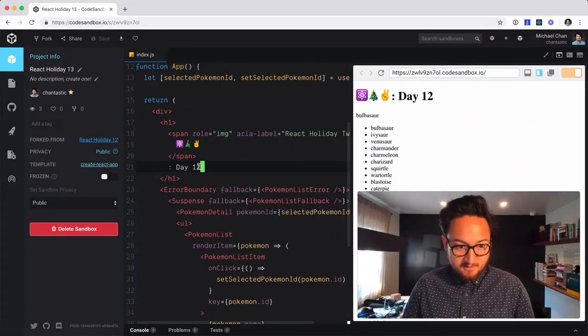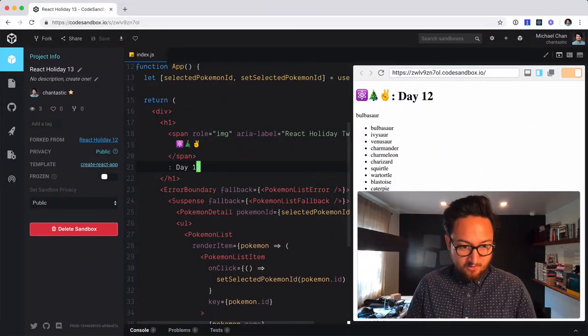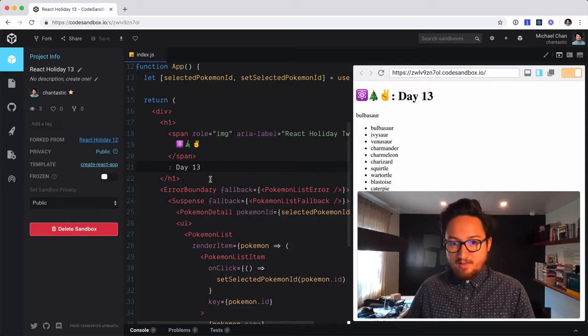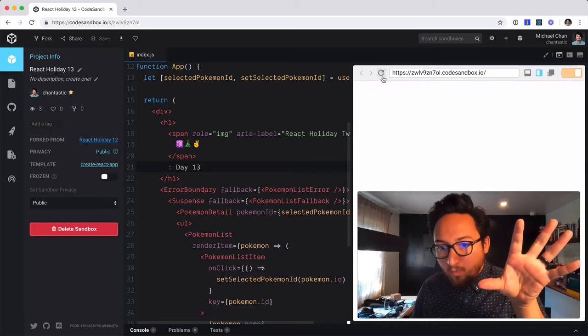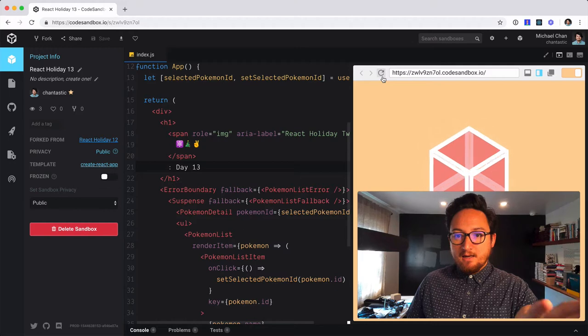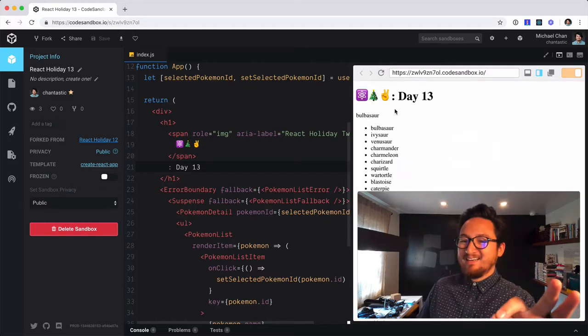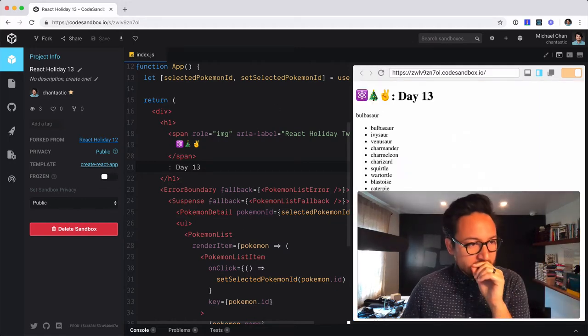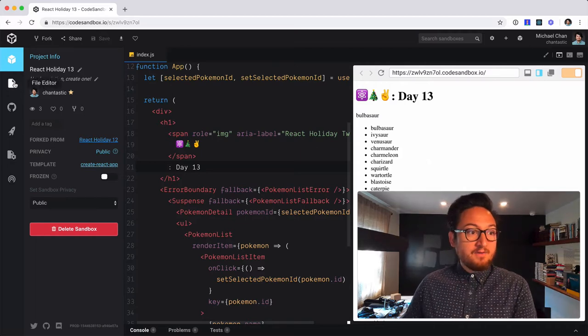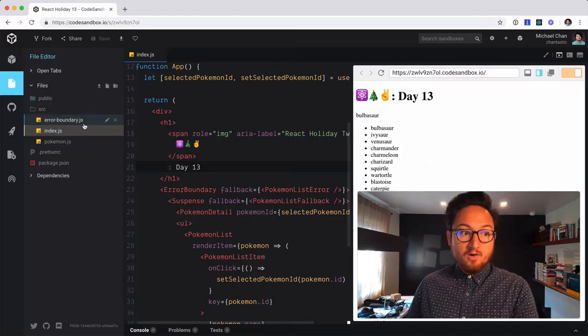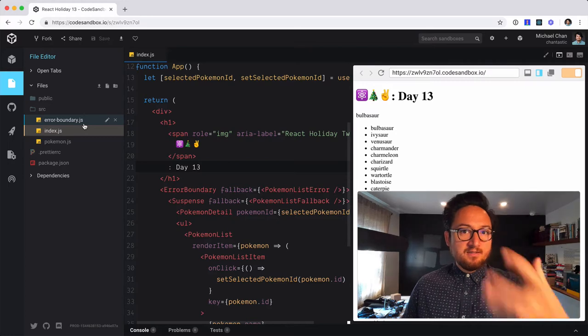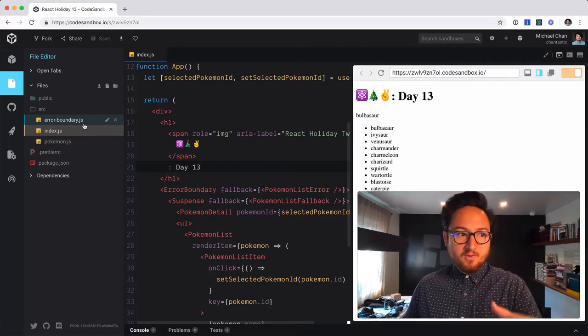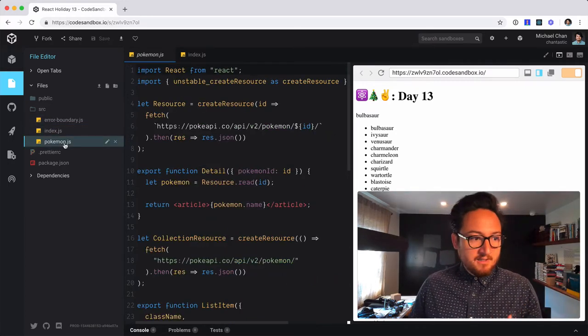So first of all, it is today, Day 13, so we'll change that up. Now when we hit refresh on this, we can see just for a split second the looking for Pokemon, right? Now I would like to make that a little bit longer so that we can see the difference that concurrent mode is going to give us.